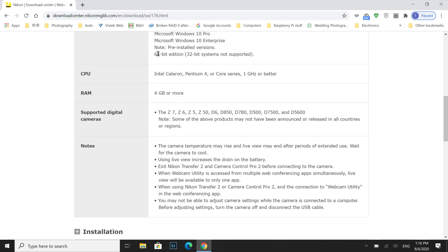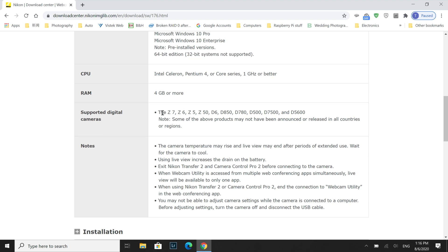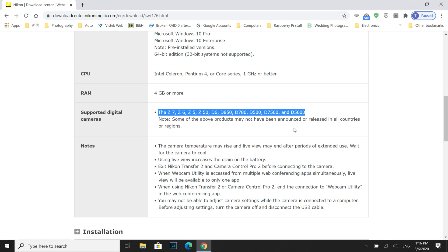The Nikon Webcam Utility Beta is compatible with D6, D850, D780, D500, D7500, D5600, and the entire Z-series mirrorless cameras including Z6, Z7, Z50, and Z5 as of today.